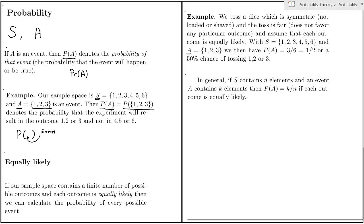This assumption, of course, is crucial. If you toss a loaded die, then the outcomes will not be equally likely, and you cannot calculate the probability of events using this formula K divided by N.